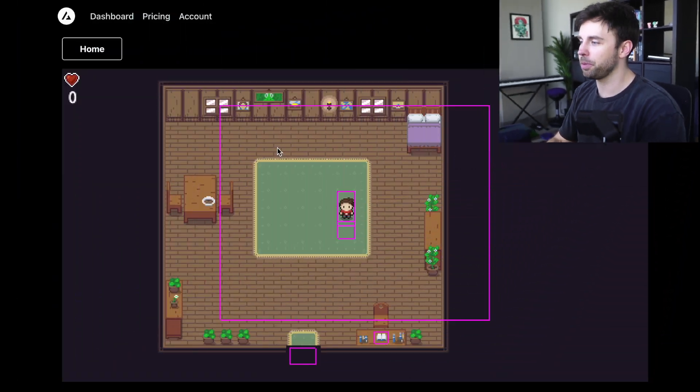Hey YouTube, what's up? Welcome back to another video. This week I want to show you how I built a dialogue system for my 2D Phaser RPG.